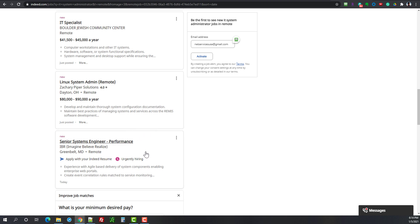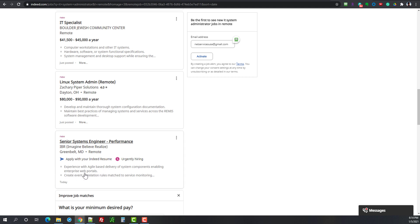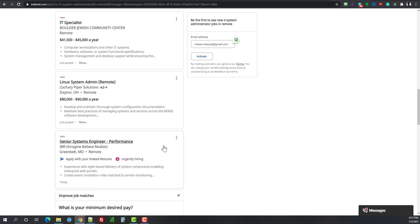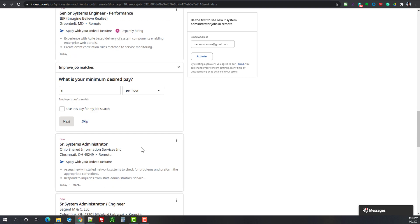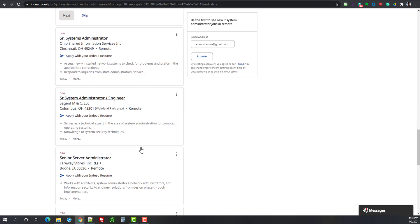Senior systems engineer performance. Agile-based delivery of system components enabling enterprise web portals. Sounds very interesting from the work here just by looking at the short snippet. But my guess would be with the word senior, if you are trying to become a junior systems administrator or get into systems administration by itself, don't even apply, don't even bother.